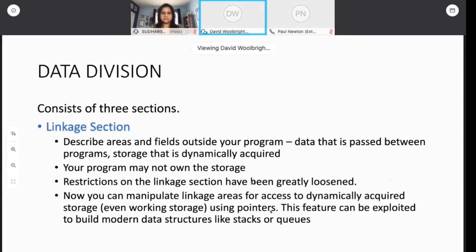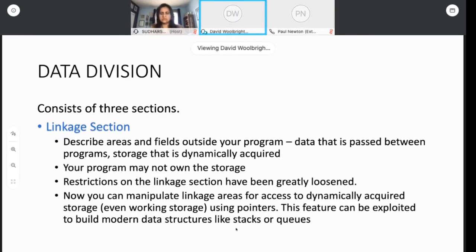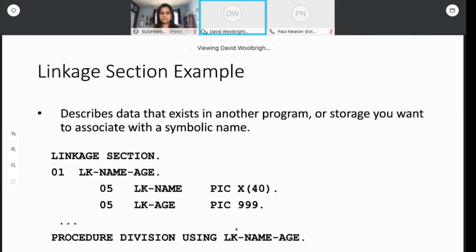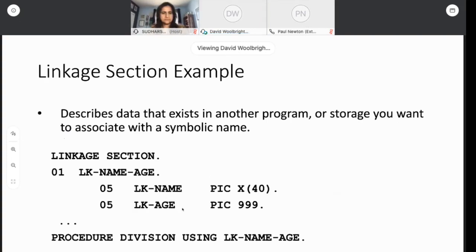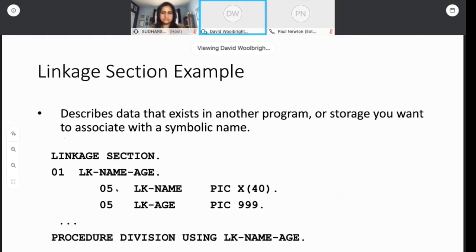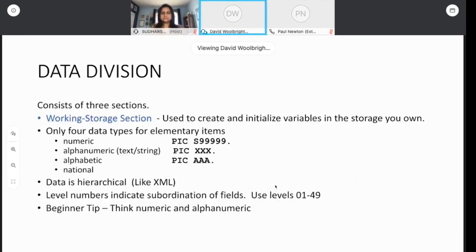But those rules have been loosened as the versions have gone by. So if you're coming back to COBOL, having programmed it years ago, you may find that you can do more with the linkage section than you could before. We can now use it to manipulate areas that are dynamically acquired by using pointers. So that may be a feature you haven't used before if you programmed quite a while back. We can exploit this feature to build modern data structures. So if you're interested in data structures like stacks and queues, this is how you would do it in COBOL. Here's a linkage section example. Perhaps a program is wanting to pass a couple of parameters to me. I lump them together in one big parameter called name age.